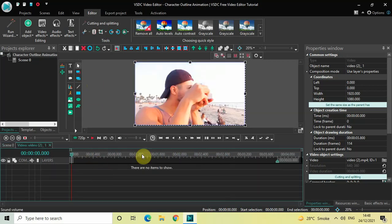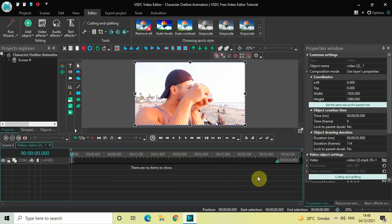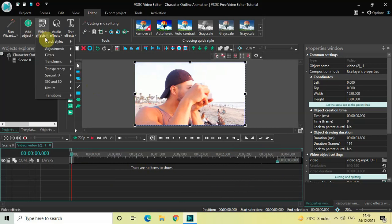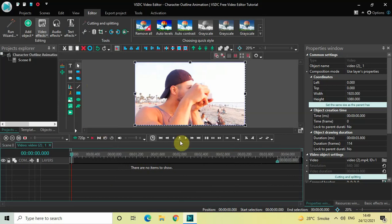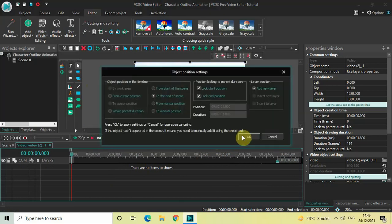Now double click on the first part of your video. I would like to add a wipe transition towards the end of this particular part of the video. So go to 'Video Effects', go to 'Transitions', select 'Wipe', and then click on OK.